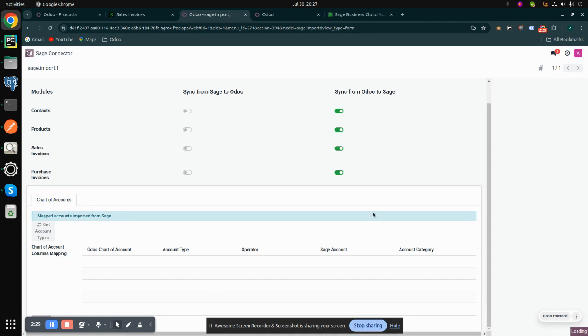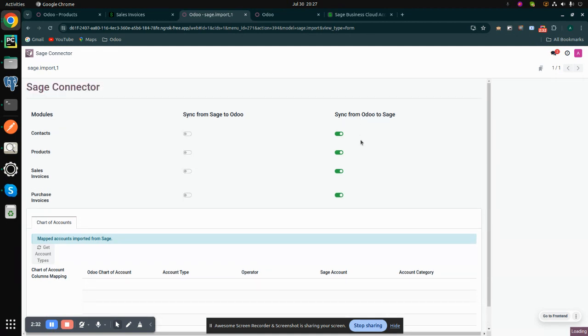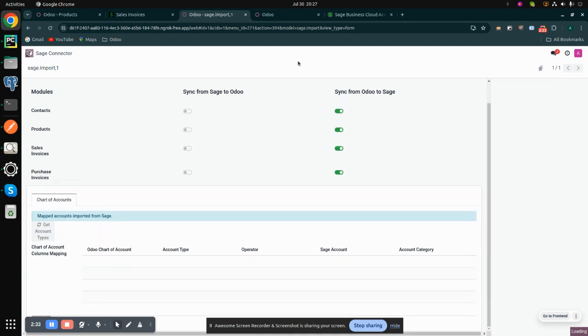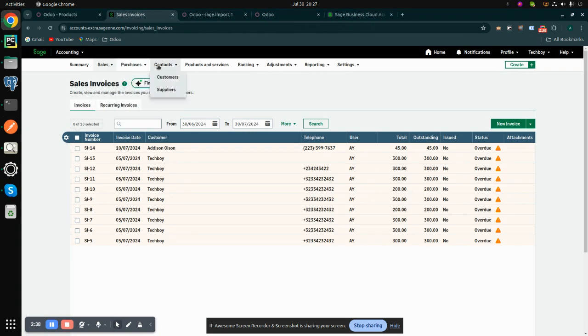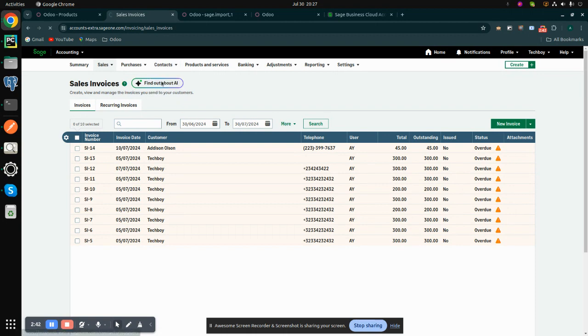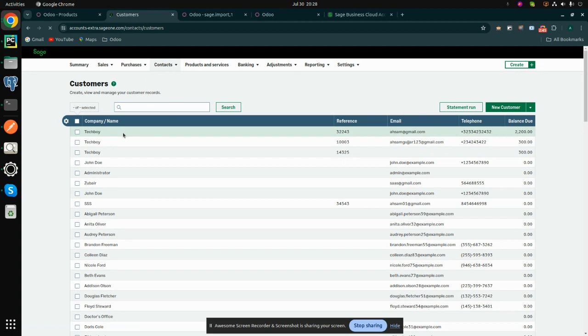Now click on the export option. After this operation is successful, we can see that all the invoices and contacts are imported from Odoo into Sage. These are the contacts.